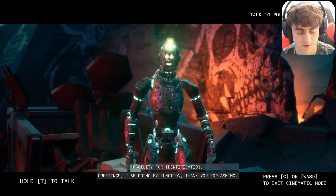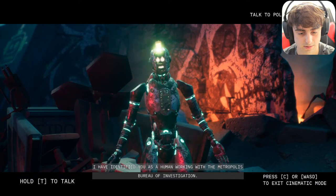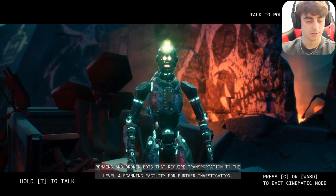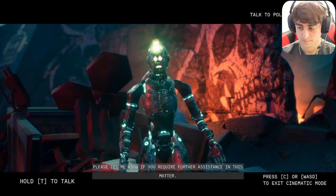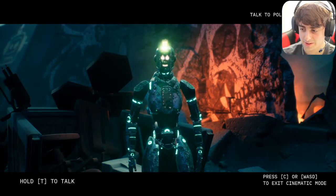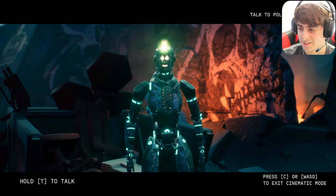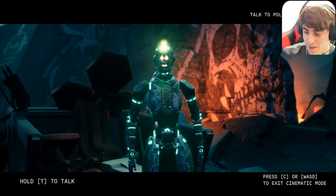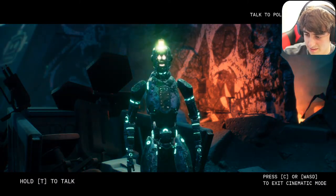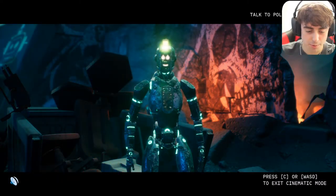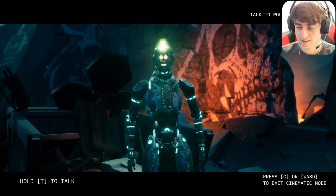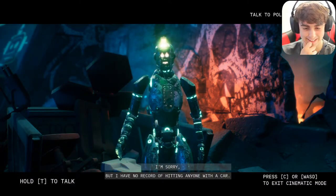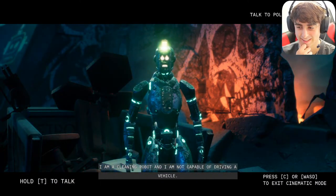The cleaning robot formally greeted us: 'I am doing my function, working with the Metropolis Bureau of Investigation. In the debris I have discovered several unidentified animal remains and some broken body parts for transportation to the level four scanning facility for further investigation.' I accused him of hitting me with his car yesterday. He replied: 'I have no record of hitting anyone with a car — I am a cleaning robot and I am not capable of driving a vehicle.'